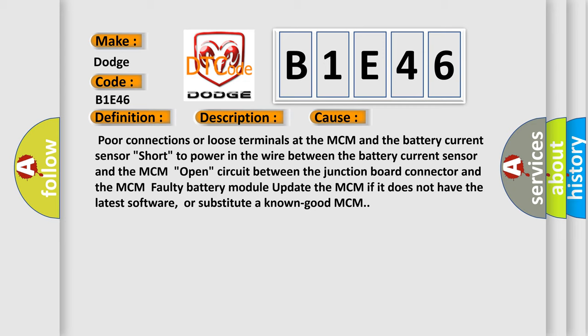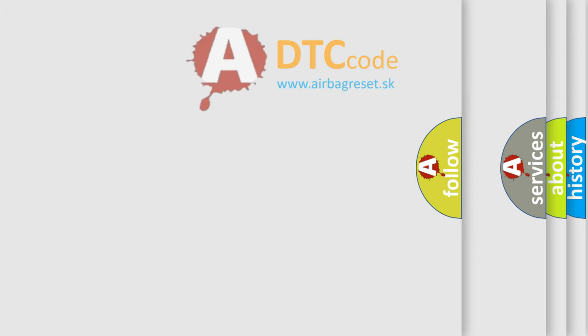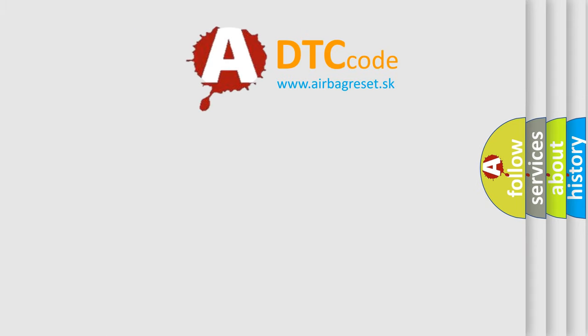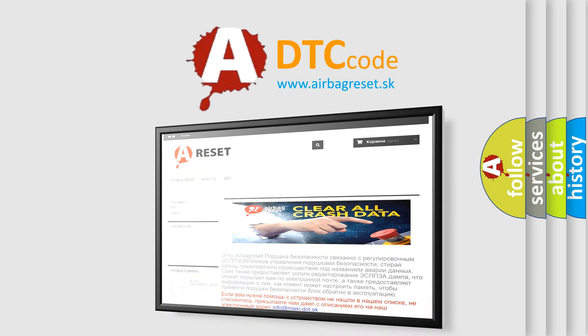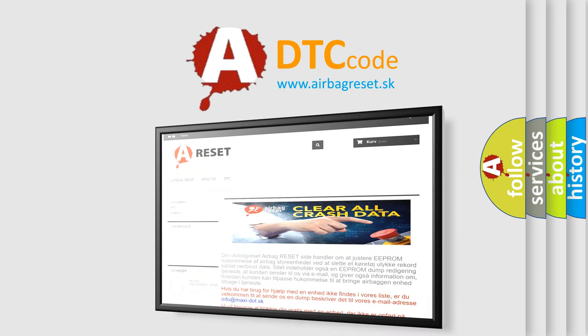The airbag reset website aims to provide information in 52 languages. Thank you for your attention and stay tuned for the next video. Bye.